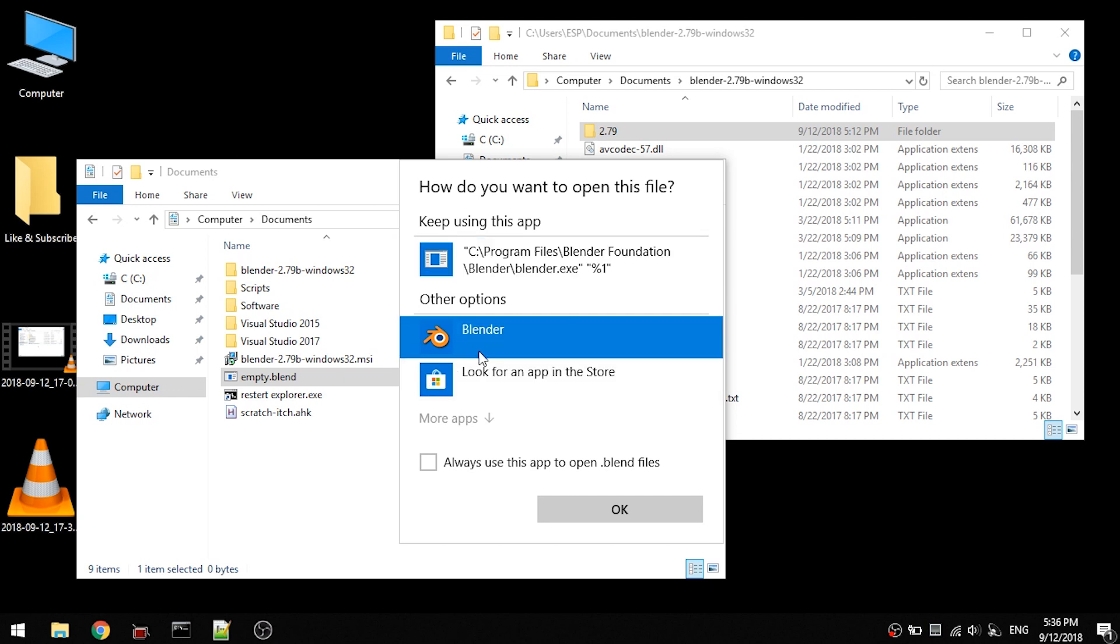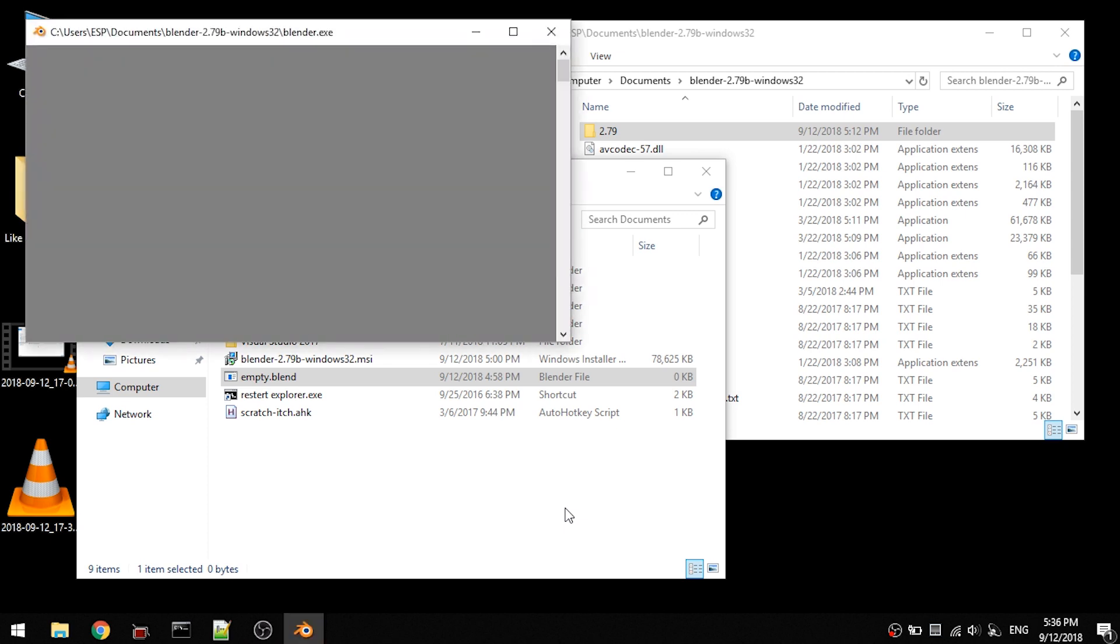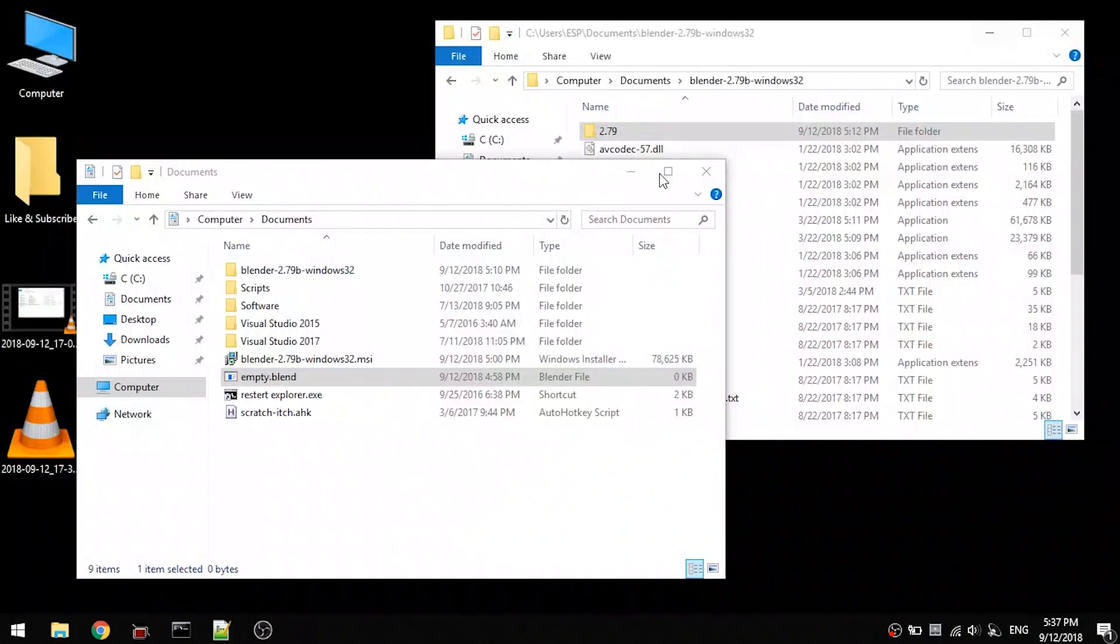And now you have it here, and you probably want to put the checkmark at always open with this program. But here just a quick demonstration. As you can see, it opens Blender.